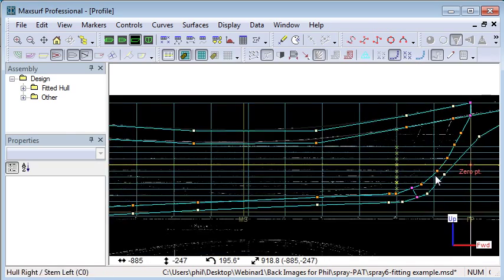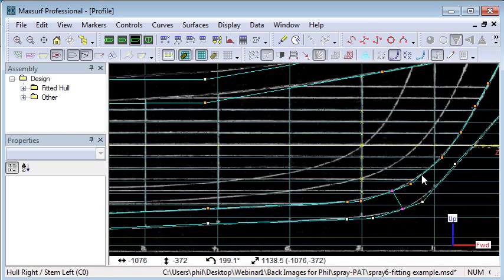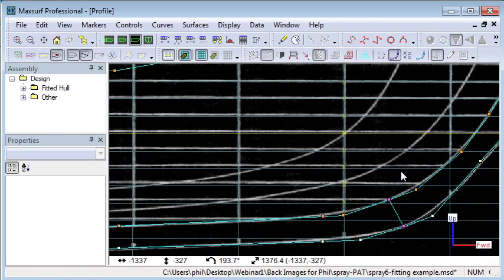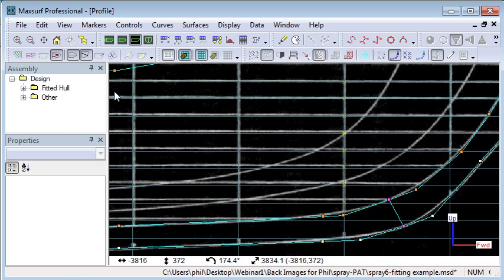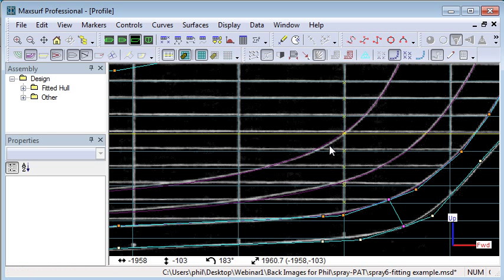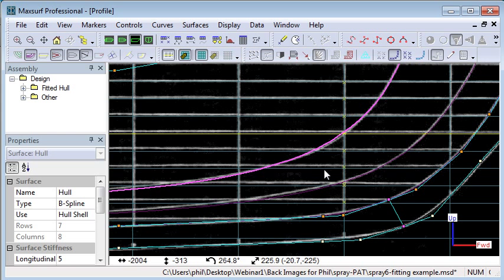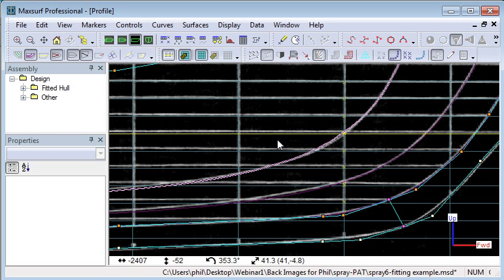The same for the profile view. If we zoom in on a profile view, we can see the scanned image in the background, and when we display our buttock lines, we can see how close they are to the scanned image.